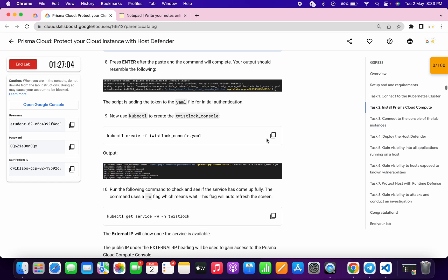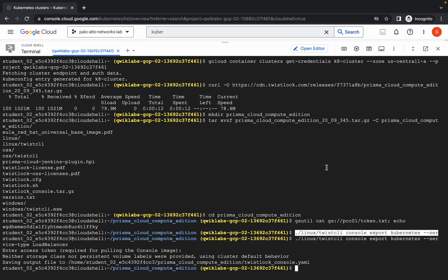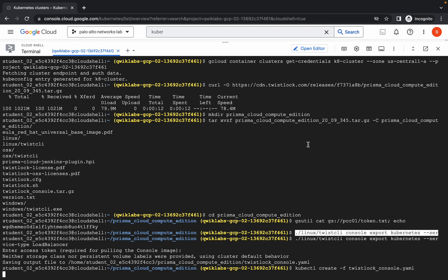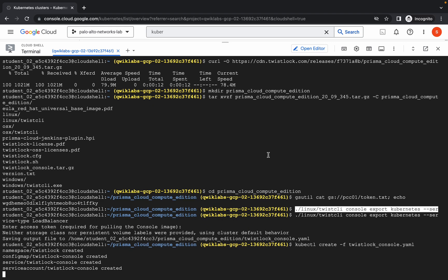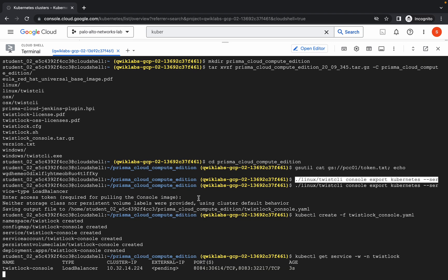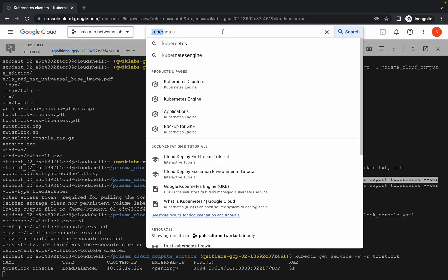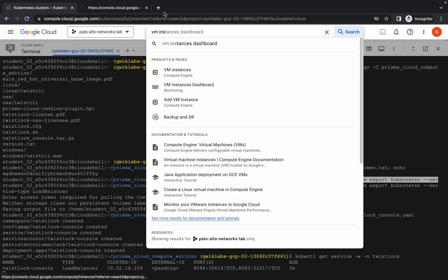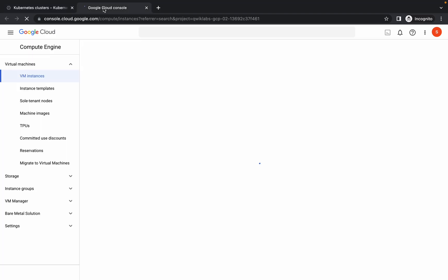Once you're done with this, just simply come over here, copy this command and run it over here. Scroll down, now copy and run this command. Wait for this command to execute — it's done. Now run this command. This command is going to take a couple of minutes to give the external IP. Meanwhile, just simply search for the VM instance and open it in a new tab.